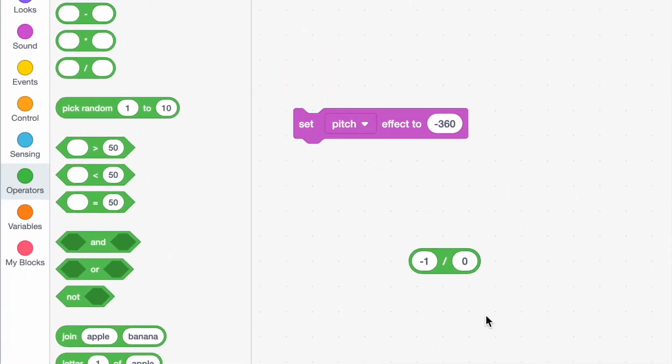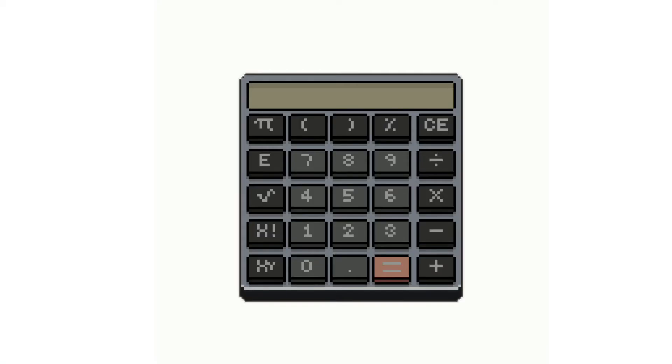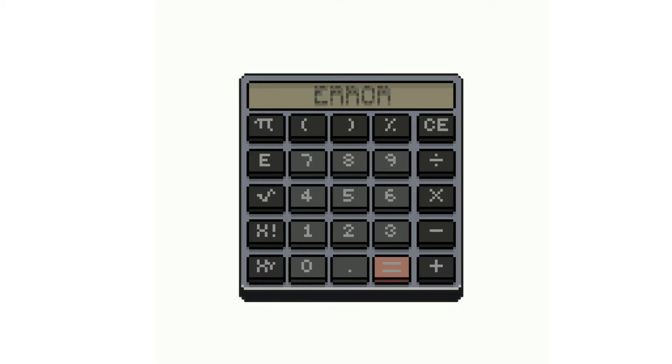So you might be thinking, no, we can't do divided by zero, that's wrong. Well, let me show you something.